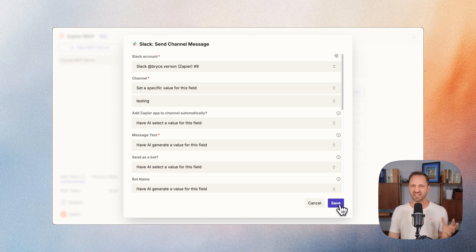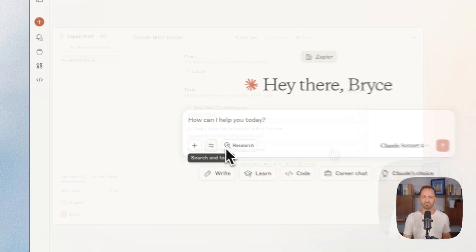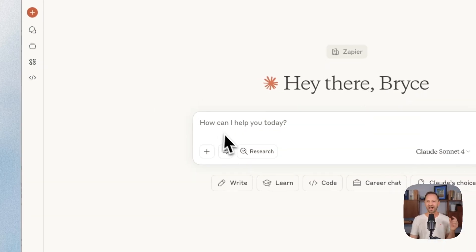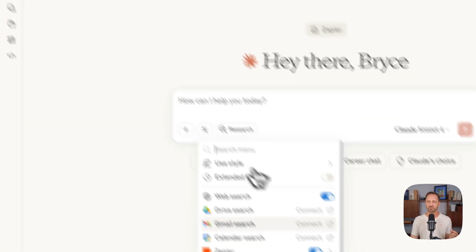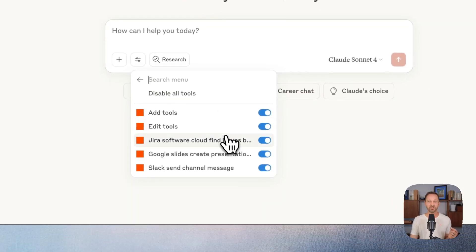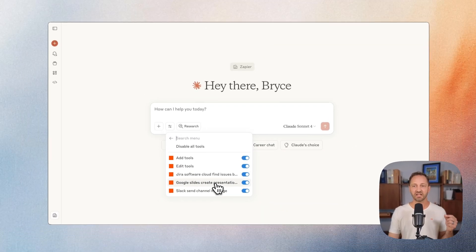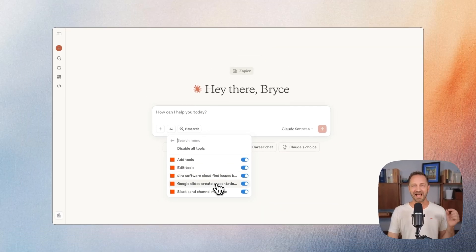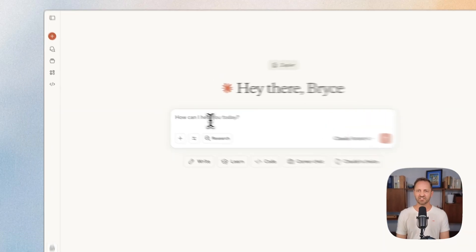Everything else, AI is going to generate for you. Back in Claude, now we can get to work. We can see Zapier's connected with those three specific tools, those actions I gave it permission to use.